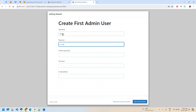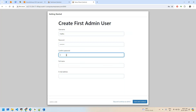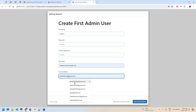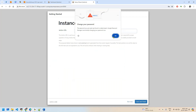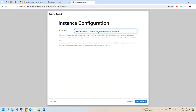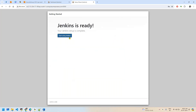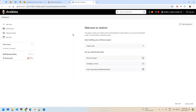I'm setting a simple admin password for easy recall in this practice setup and saving the configuration. Jenkins is now up and running.